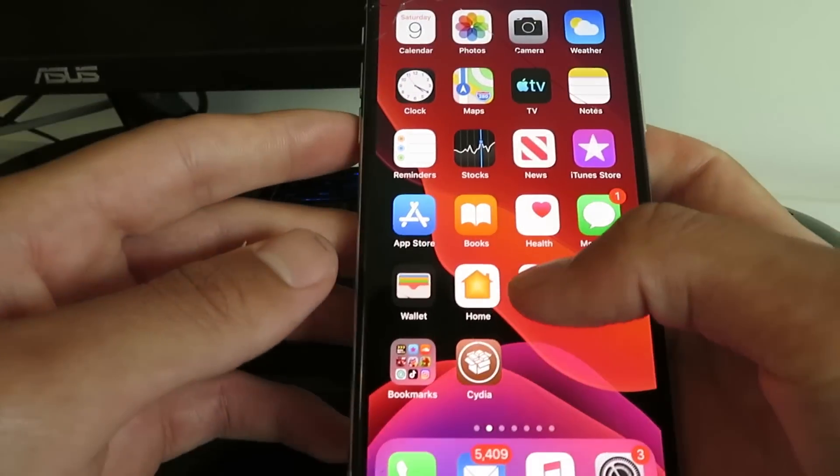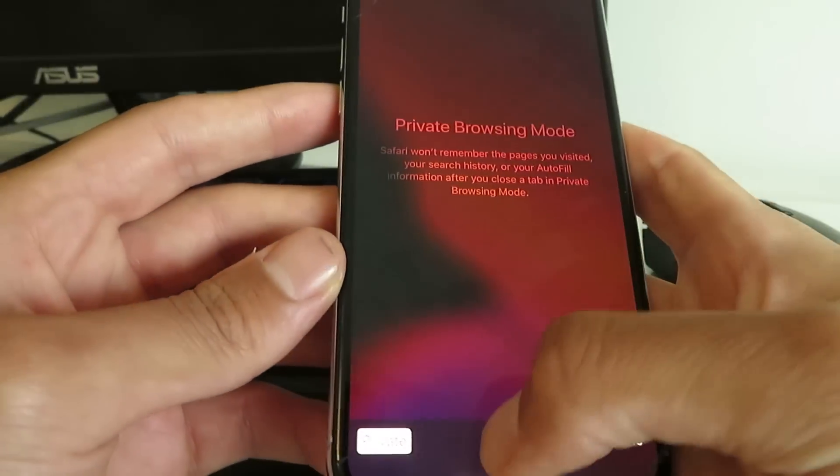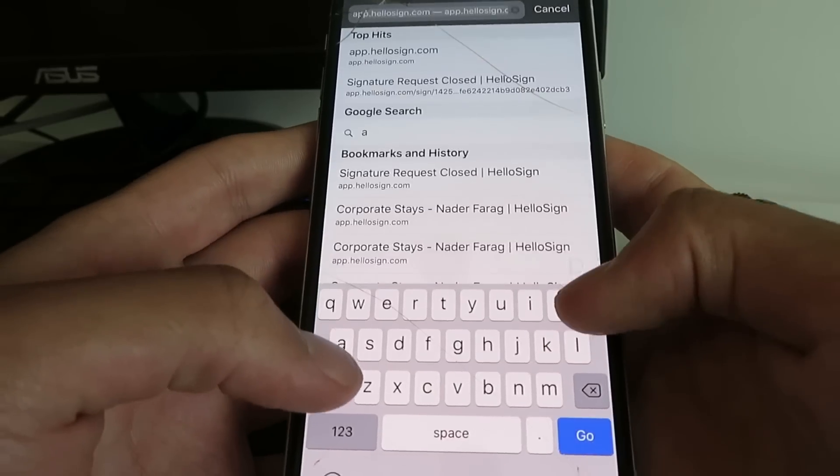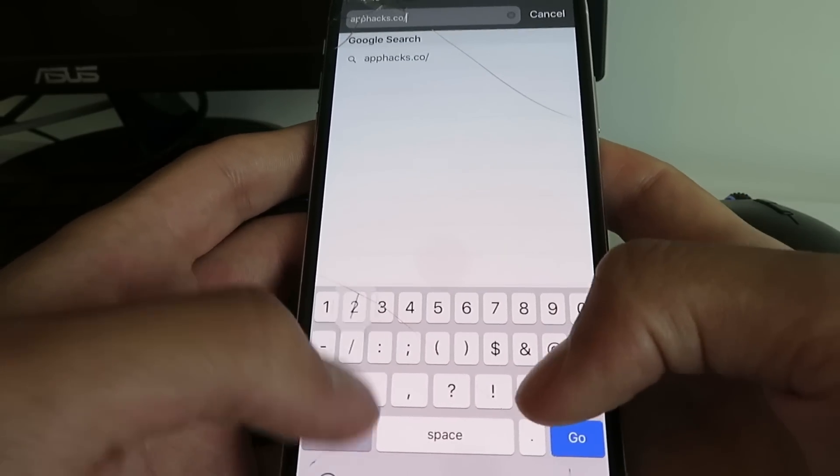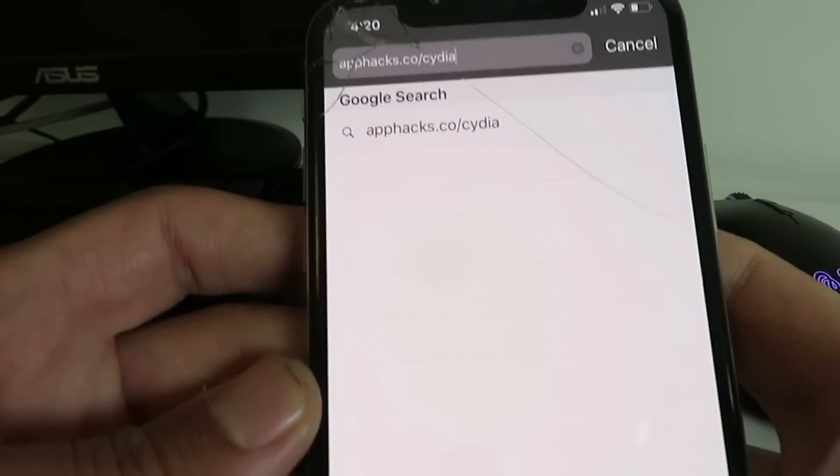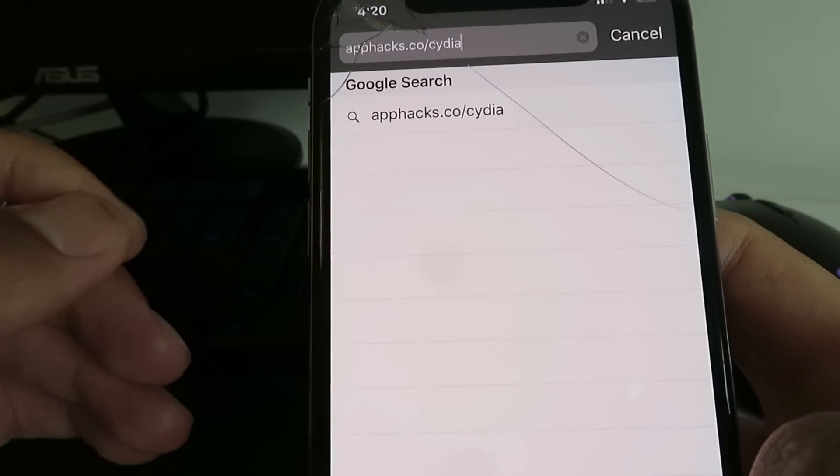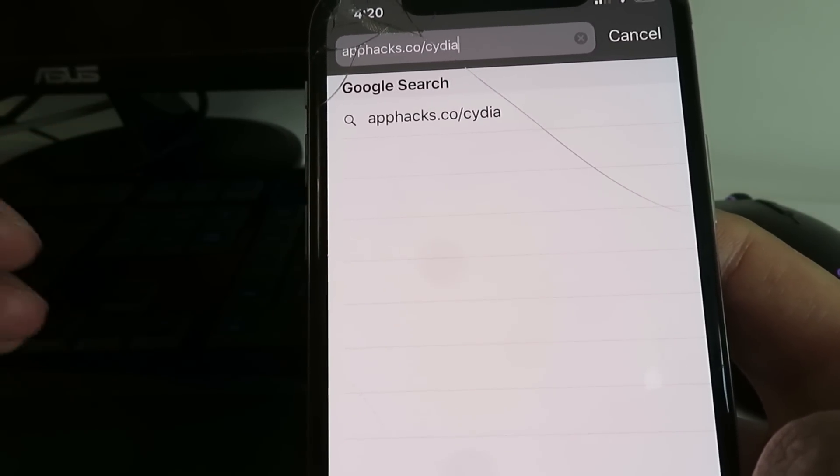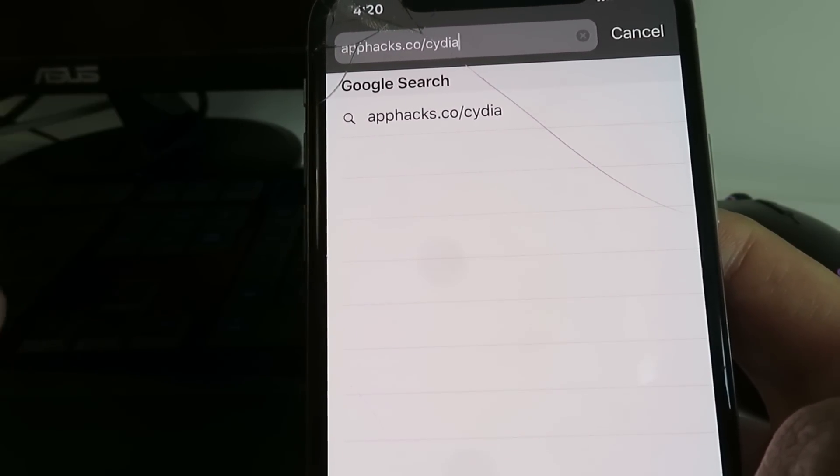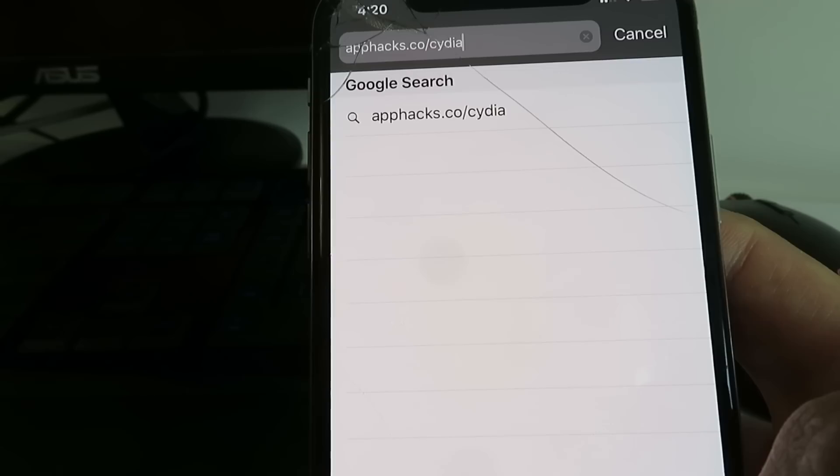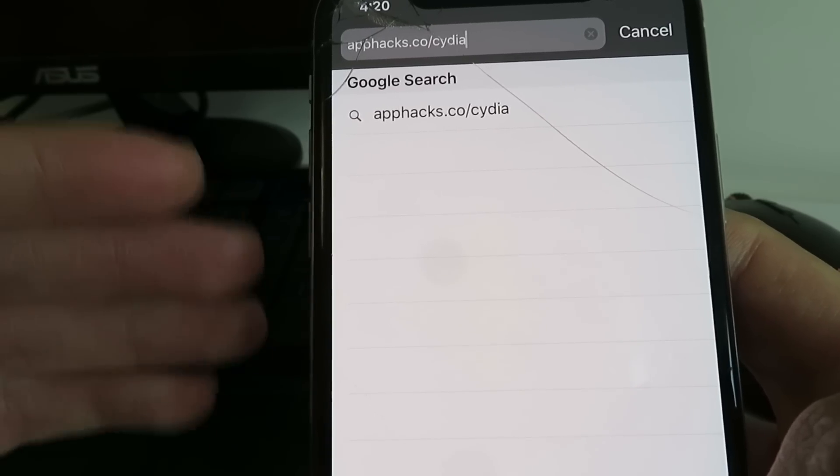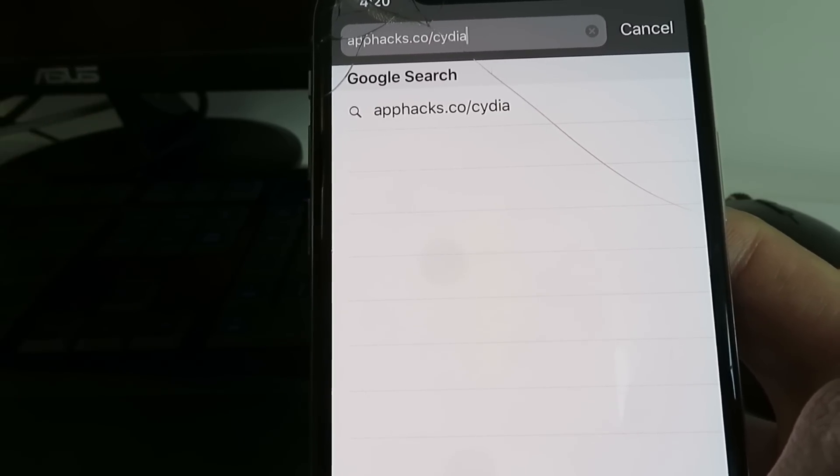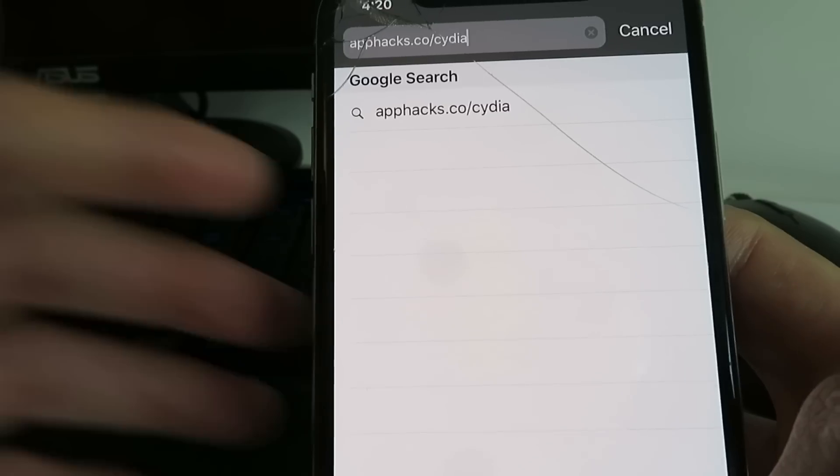So the first thing I want to do is go to the website apphacks.co.city. Once you go to this website it's going to install the Cydia installer profile and you just have to install that and then I'll walk you through the rest of the steps. So make sure you pay attention to everything I say guys from here on out.